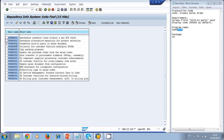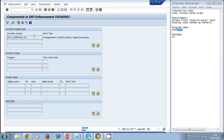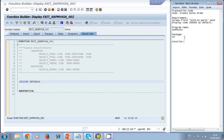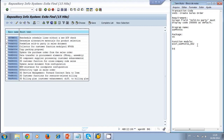We double-click that exit and see the function module — the program name with the three-digit suffix. Double-clicking takes us to the function module, and we will write our code in the include. We note down our function module name and our exit name: V45A0002.